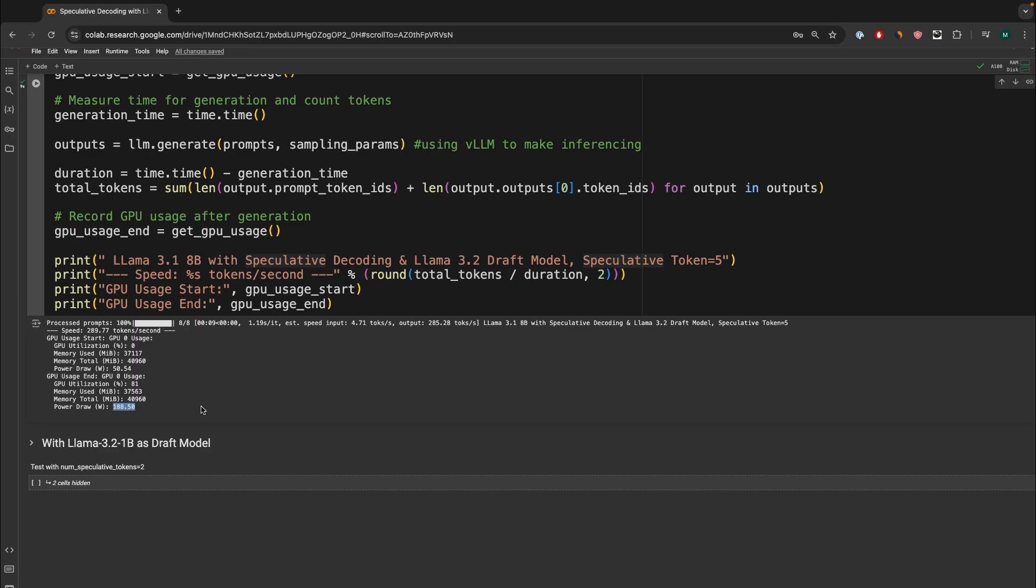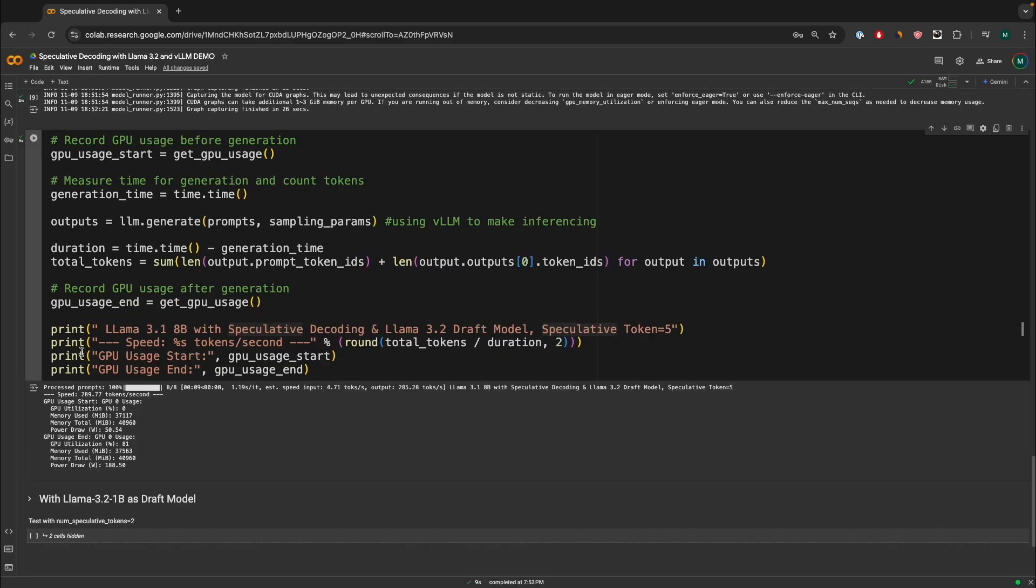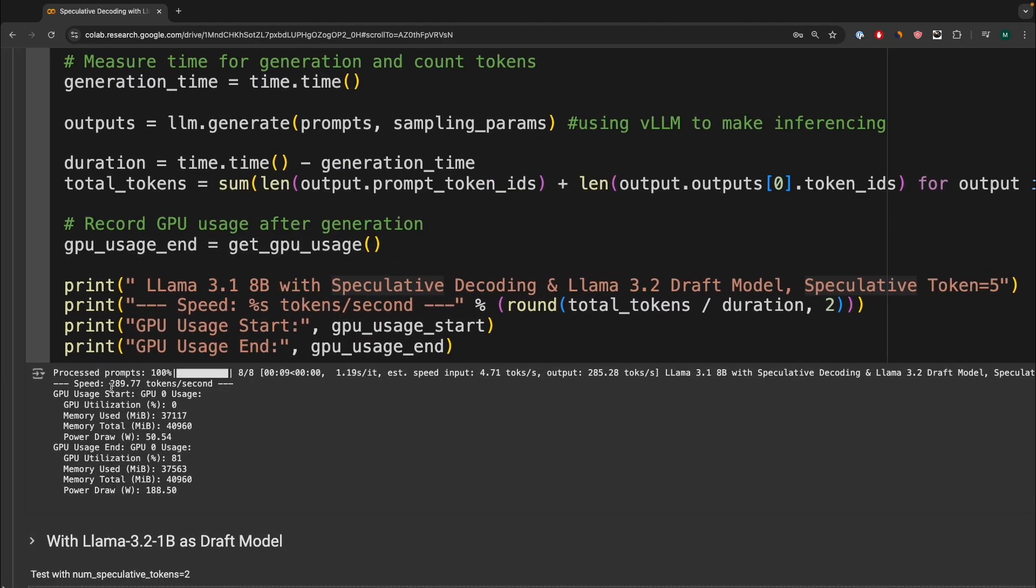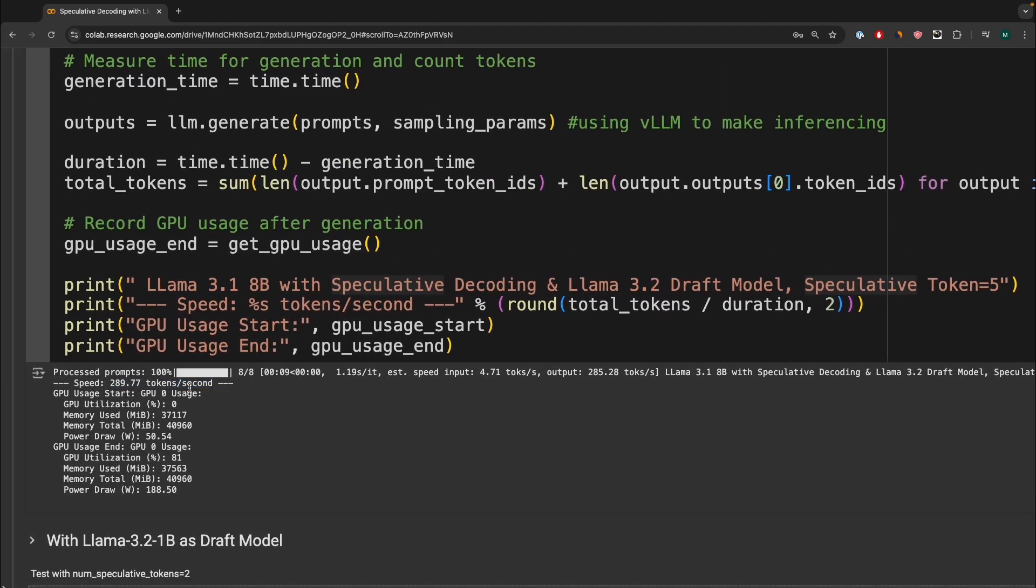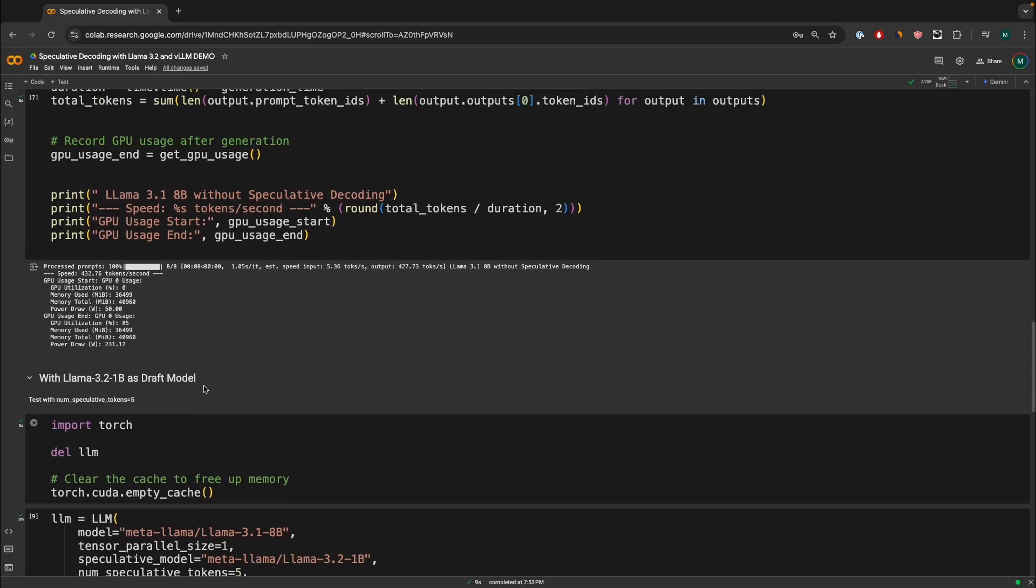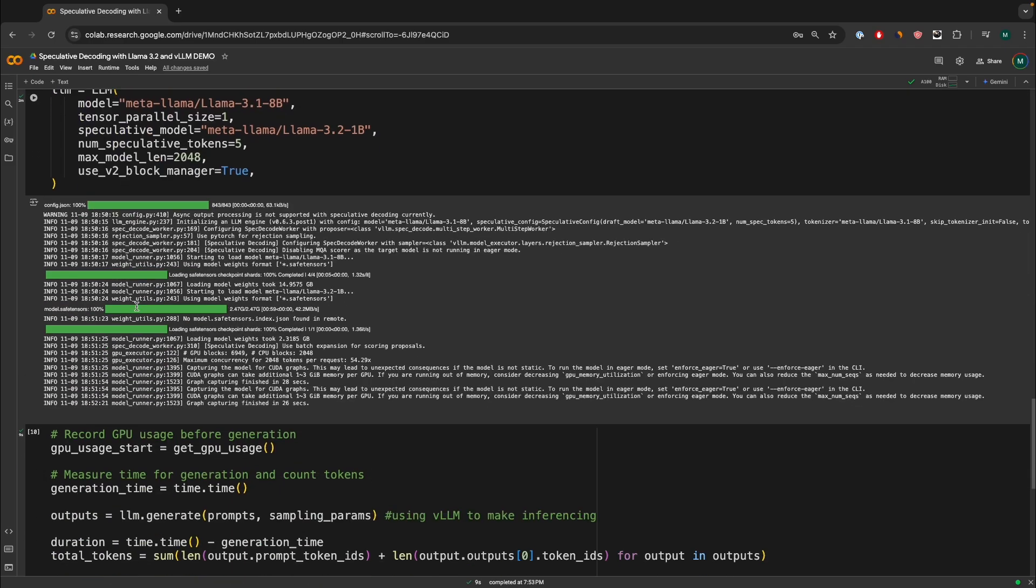And then the main question, did it actually increase the inference speed? And the answer is yes, it was around 289 tokens per second, which is surprisingly slower. Actually, sorry, my bad. I said wrong. The speed was actually worse than before. We actually generated 289 tokens per second, whereas in this case, we've generated 432 tokens per second, which is a very interesting observation. Okay, now let's actually try to speculate using only one token. Sorry, let's try to actually speculate two tokens instead.